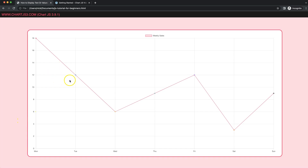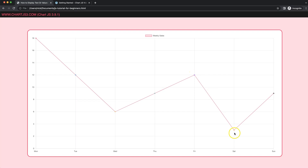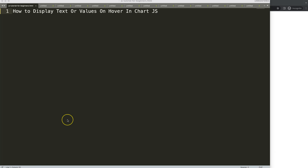In this video we're going to focus on how we can trigger a hover of value. As you can see, once we hover on a point, we'll show the value of these points. So let's start to look at how to display the text or values on hover in Chart.js.